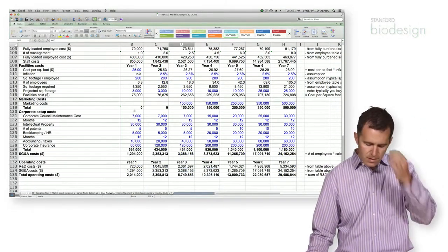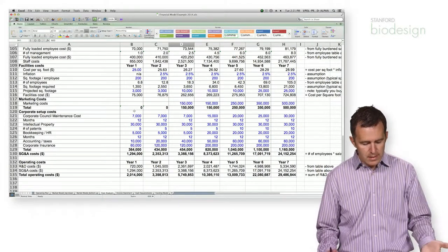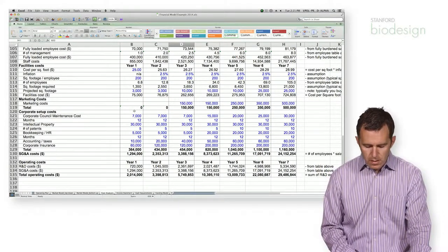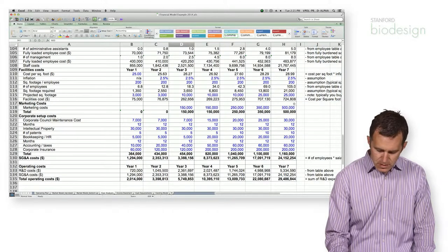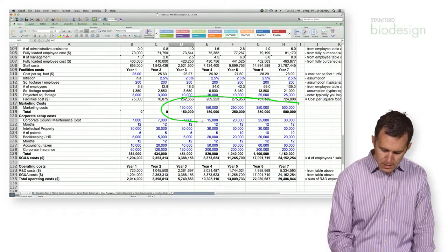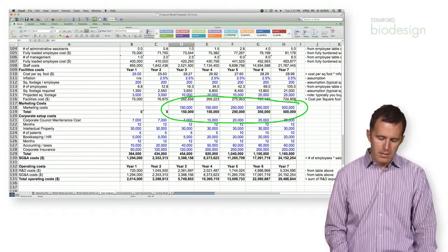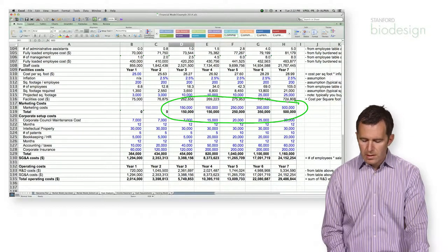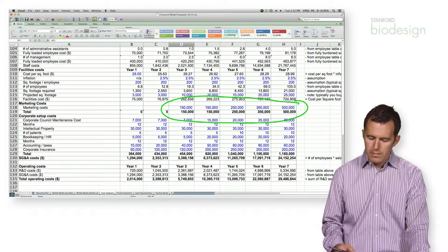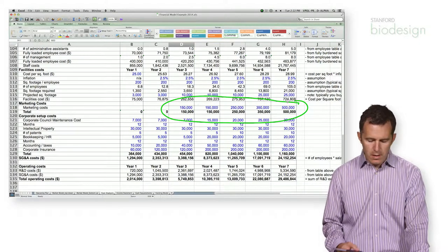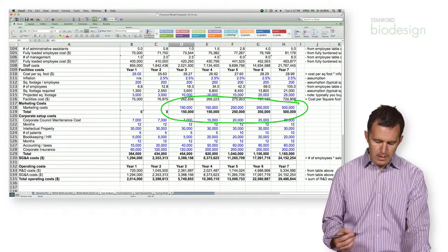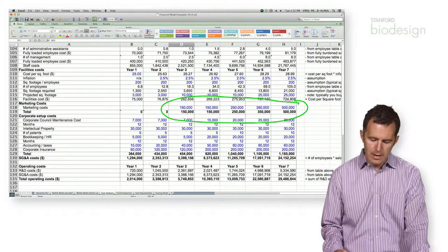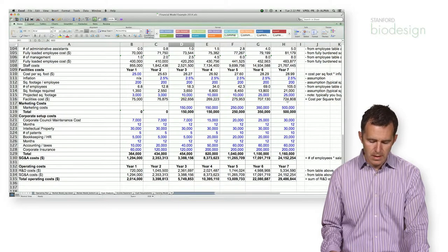And then you're going to start adding things in like marketing and selling costs. So in this case, this particular company has actually a relatively modest marketing budget to help support all of the PR and branding work and trade shows that are required to support the medical device sale.